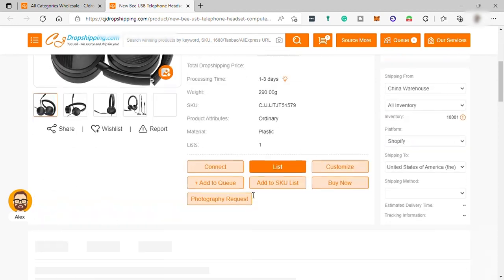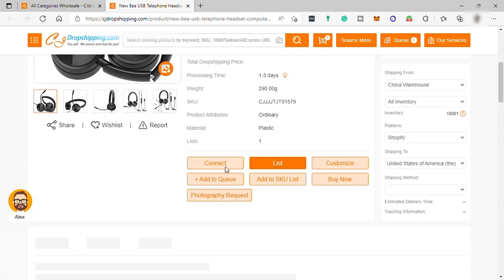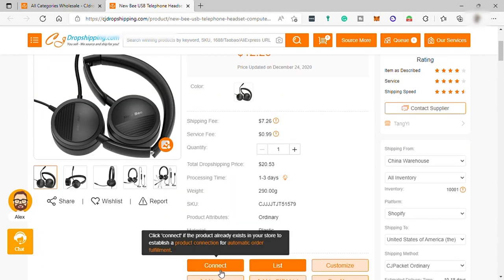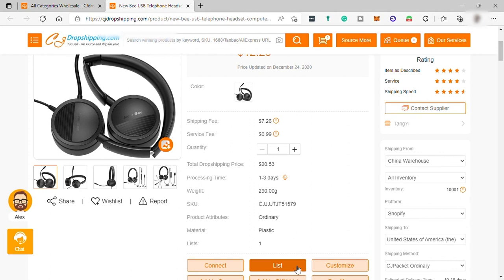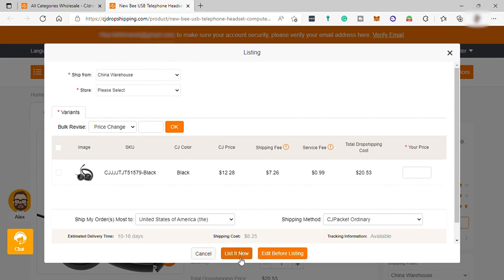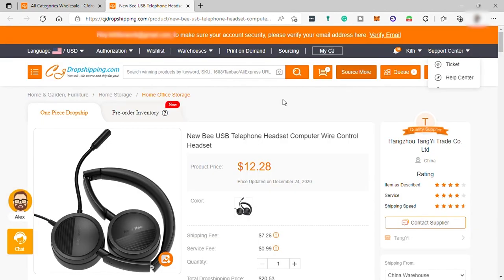And here, you can either connect it if this item is already existing in your online store or just list to add the products in your online store. So, that's how you can easily add products here to your online store.